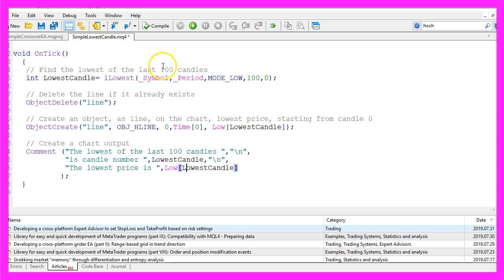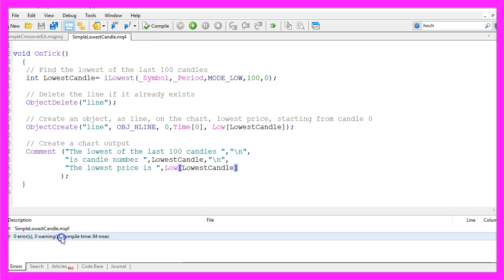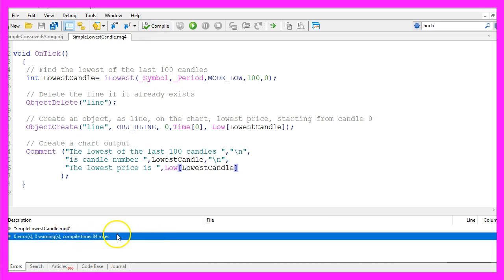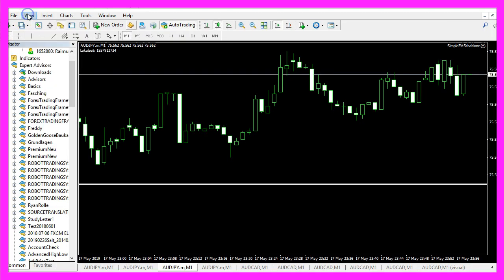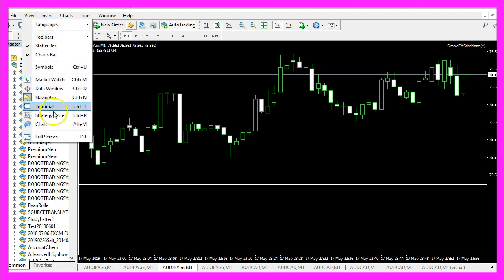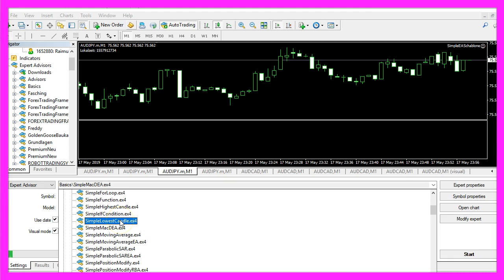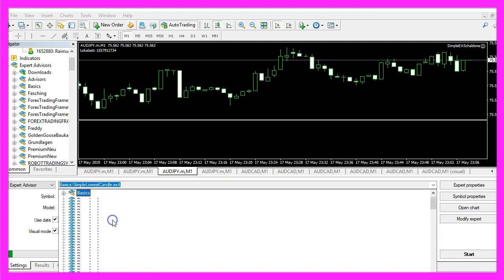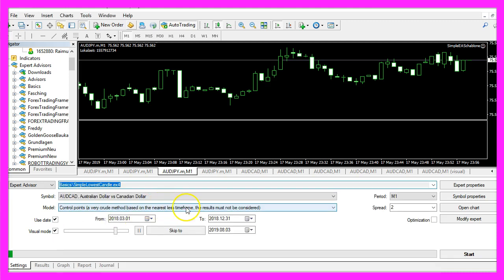If you're done, you can now click on the Compile button. You shouldn't get any errors. If that is the case, click on the little icon here or press F4 to go back to MetaTrader. In MetaTrader, click on View, Strategy Tester, or press Ctrl+R. Pick the new file simple lowest candle.ex4, enable the visual mode here, and start a test.